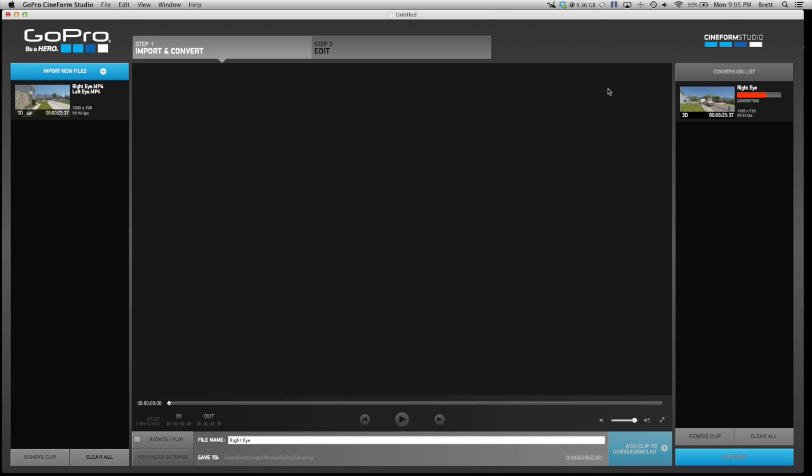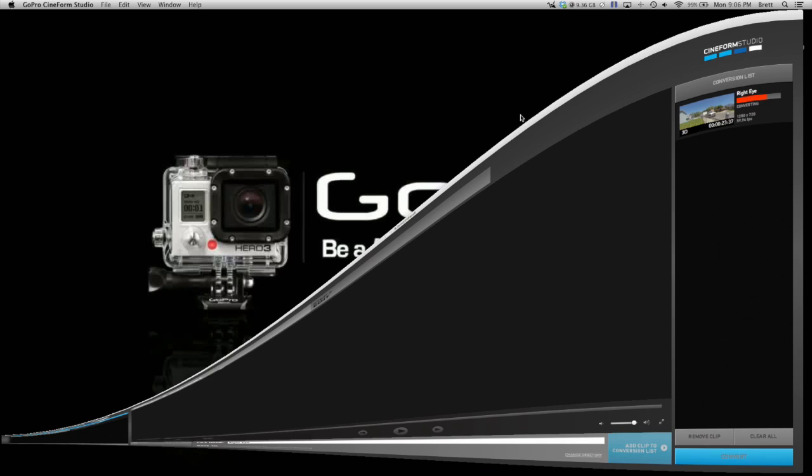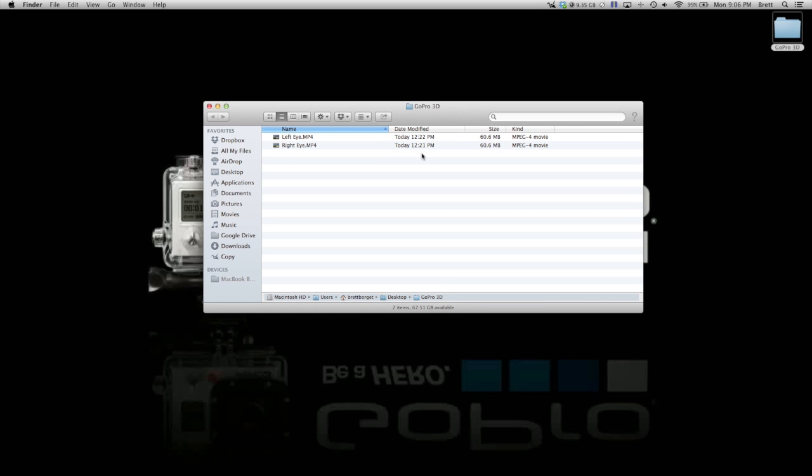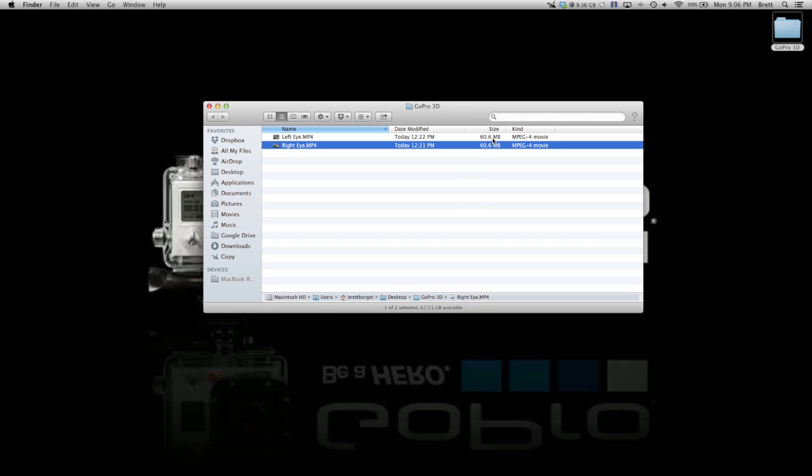While that is loading, we will close this and go back to our folder. You will know if you have the right clips selected if they are about the exact same size. You can see there, this time they are the exact size.